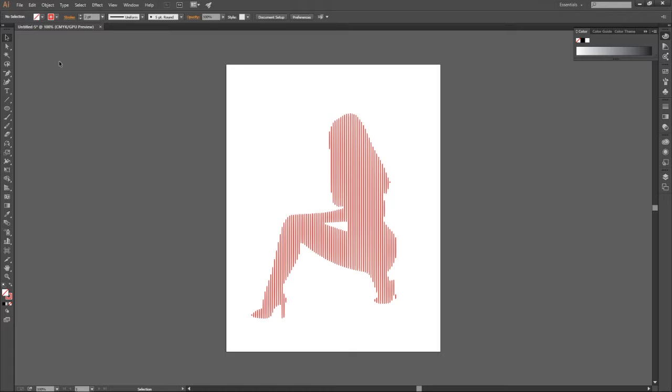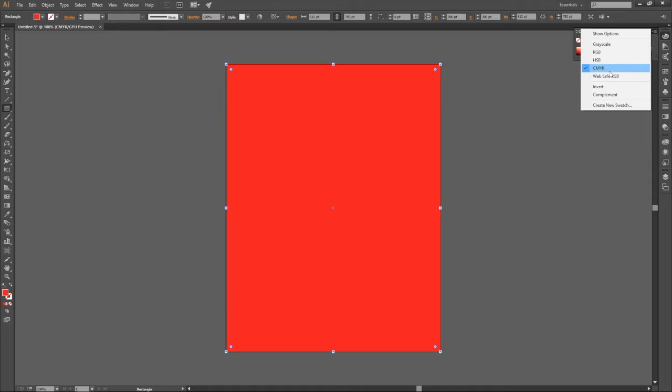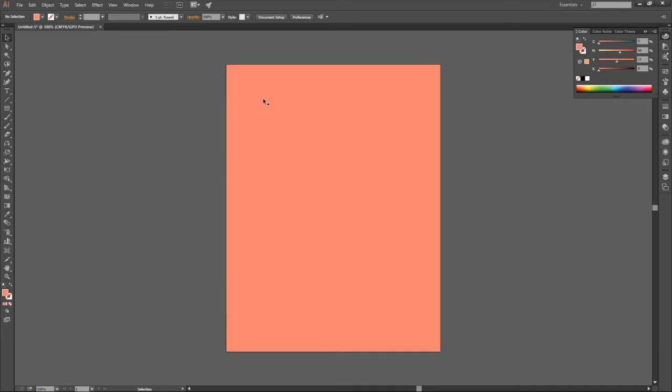Now we wanna create a rectangle. Click and drag, and then you release. You want to give it a color, a red color. But then we wanna come here, show options. We want it to be something like that. Yeah, something like that. And then you select your selection tool. Let's select it. We wanna send it to the back. Ctrl open bracket. Then it's at the back now, as you can see.